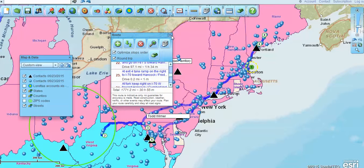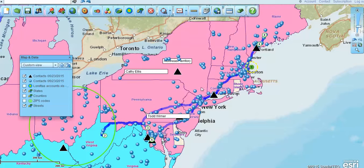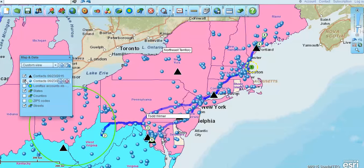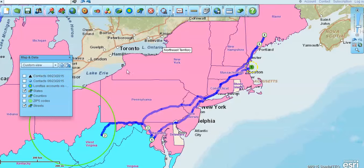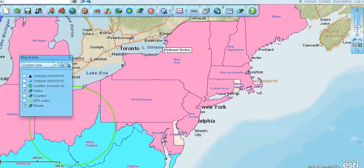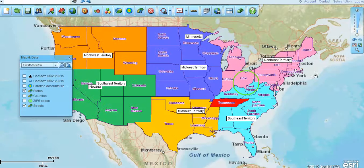You'll notice in the background we've got a state territory map going on as well — we can talk about that in just a second. There's your route and your turn-by-turn directions, which are printable or you could save that to a PDF to share with people. You'll see again I've got a territory map view in the background. I'm going to delete the route and now we'll just be looking at the territory view — let's go back out to a full view of the US.